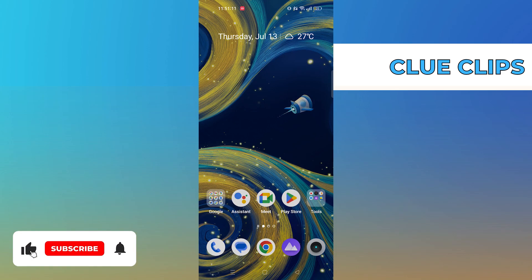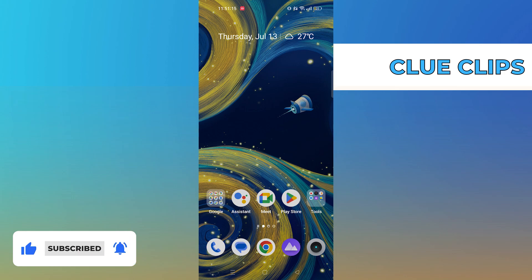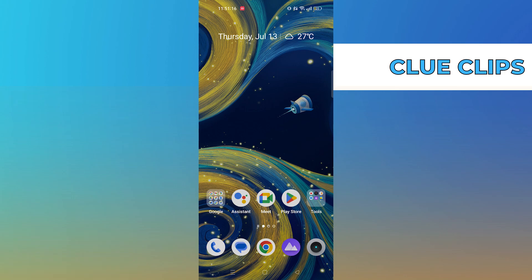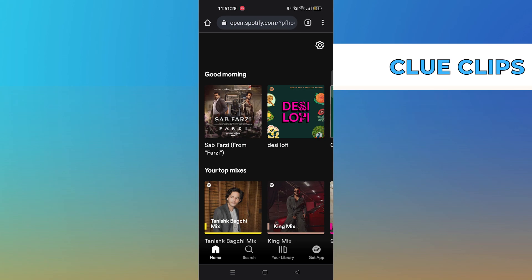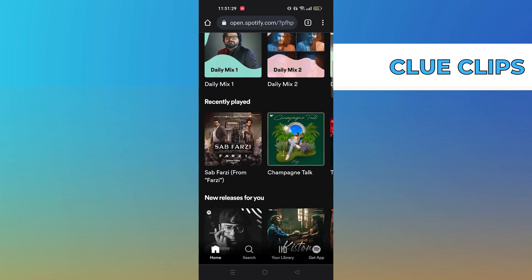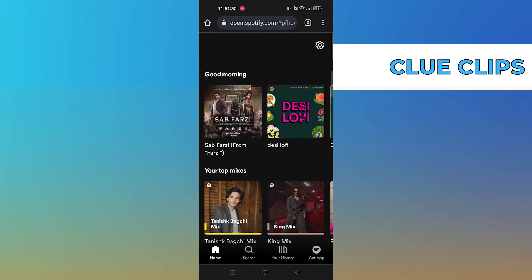In this video we will show exactly how to fix and solve device limit reached on Spotify. Open up Spotify in the web browser and click on settings.